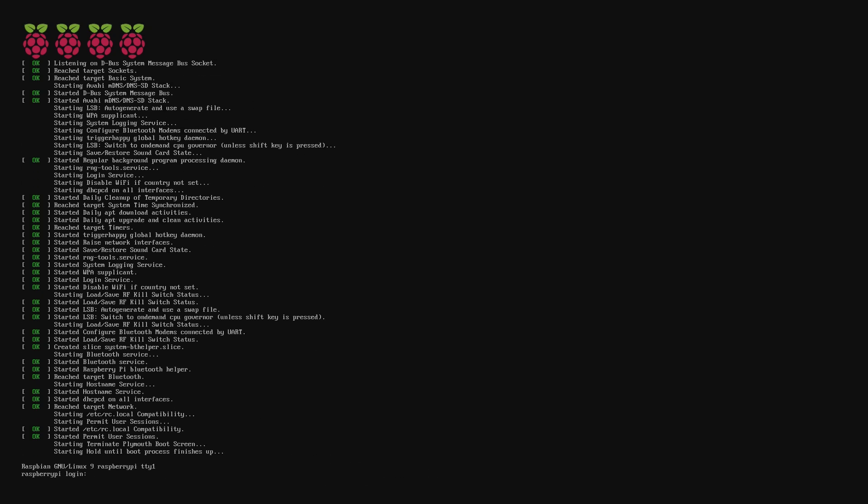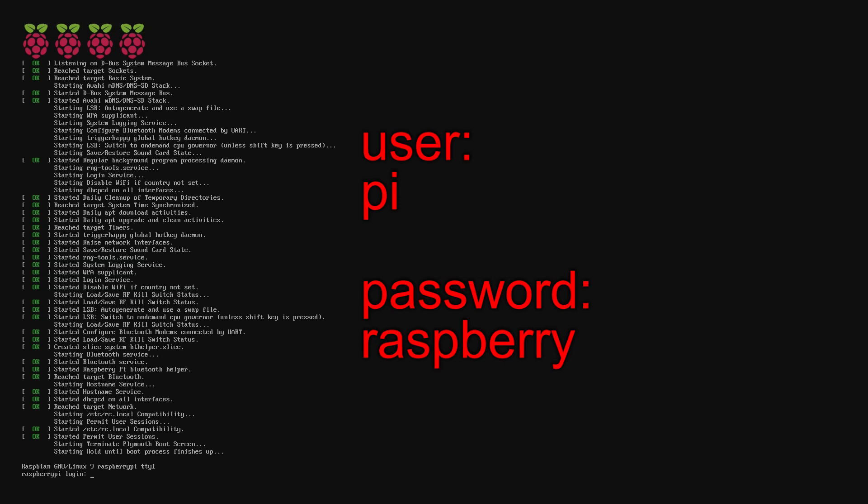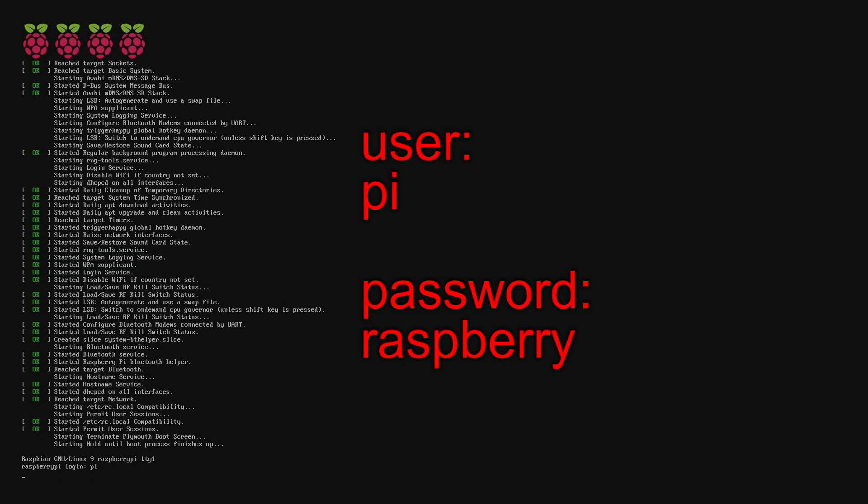Now we're ready to log into the Pi. The username is Pi. And the password is Raspberry.